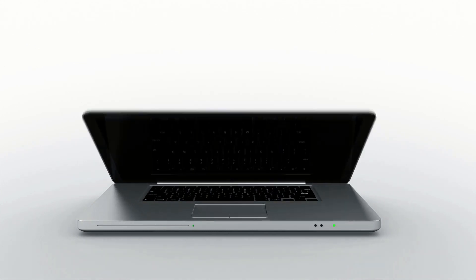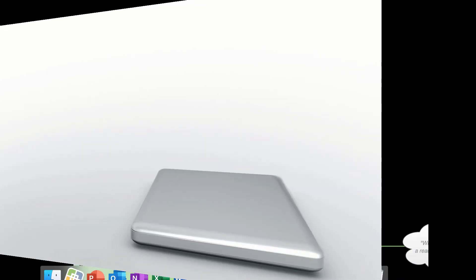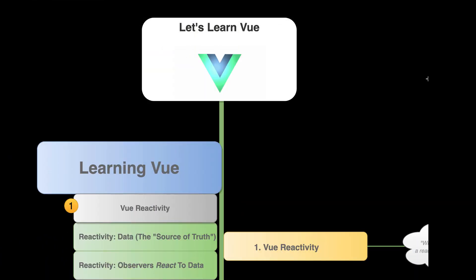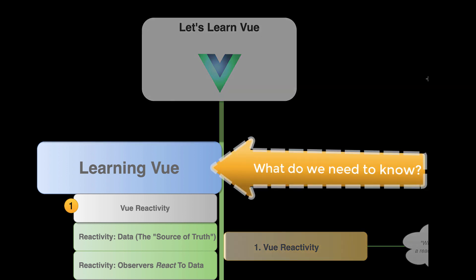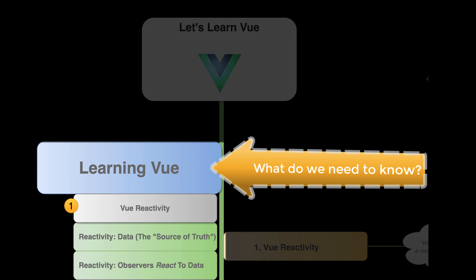And today, folks, let's learn some Vue. So first, what do we need to know about Vue? What does it take to really learn Vue?